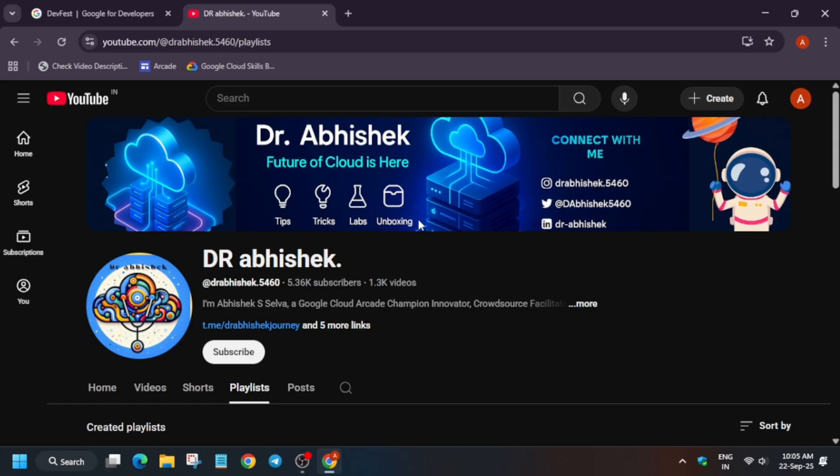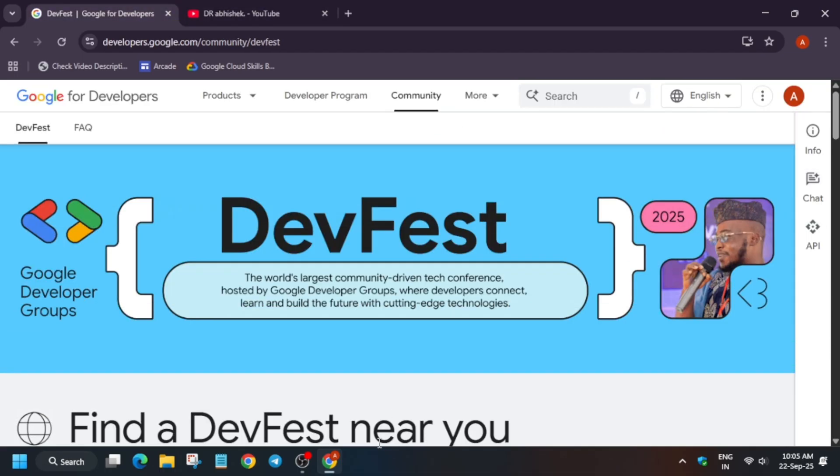First of all, if you are new to this channel, do like the video and subscribe to the channel. Now let's come to the main page. This is the DevFest home page. You have to simply search DevFest on Google. I will link the webpage in the description.